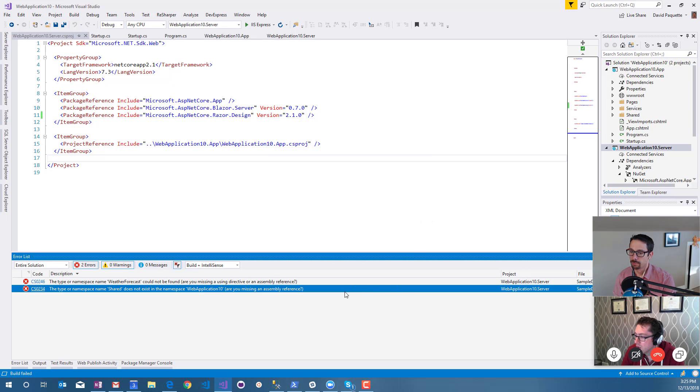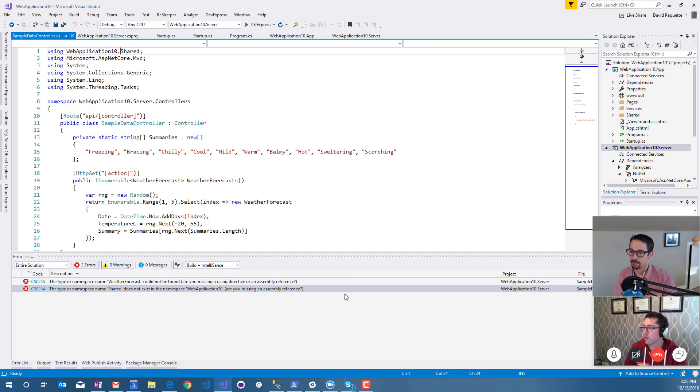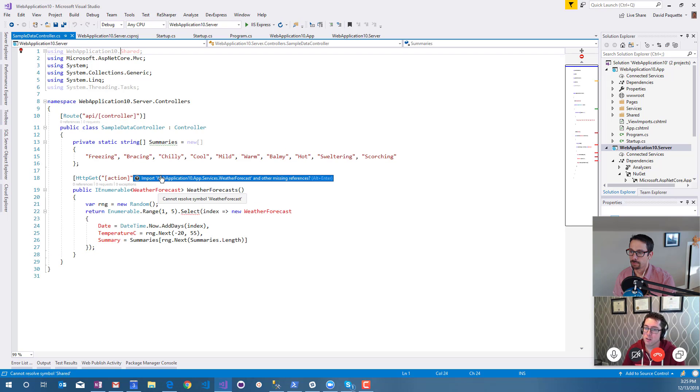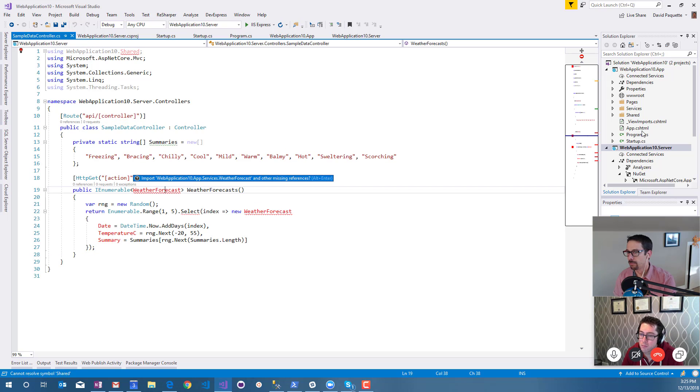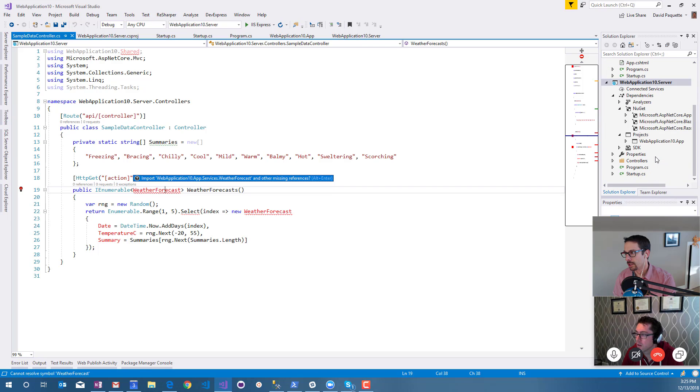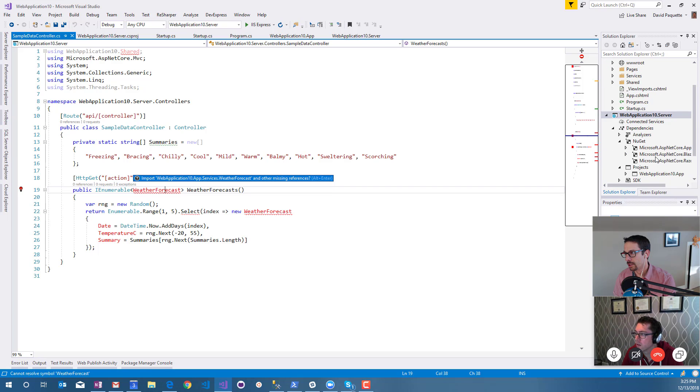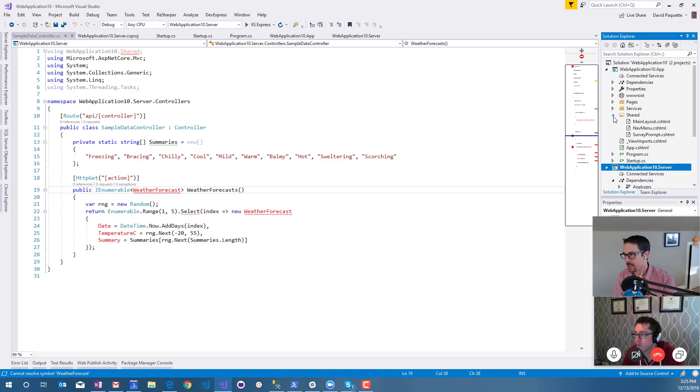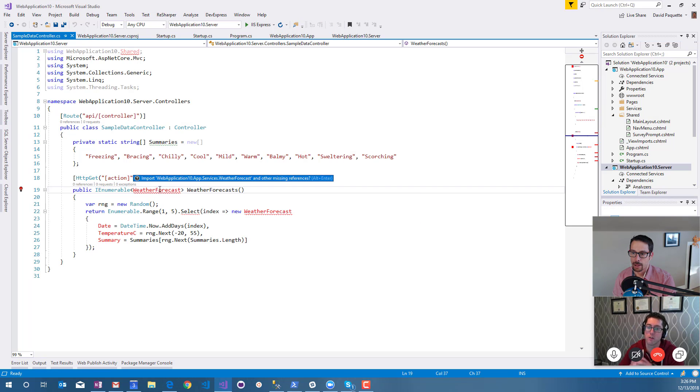So that did get rid of the warning but I've got a couple errors here. There is something about this that isn't quite right.